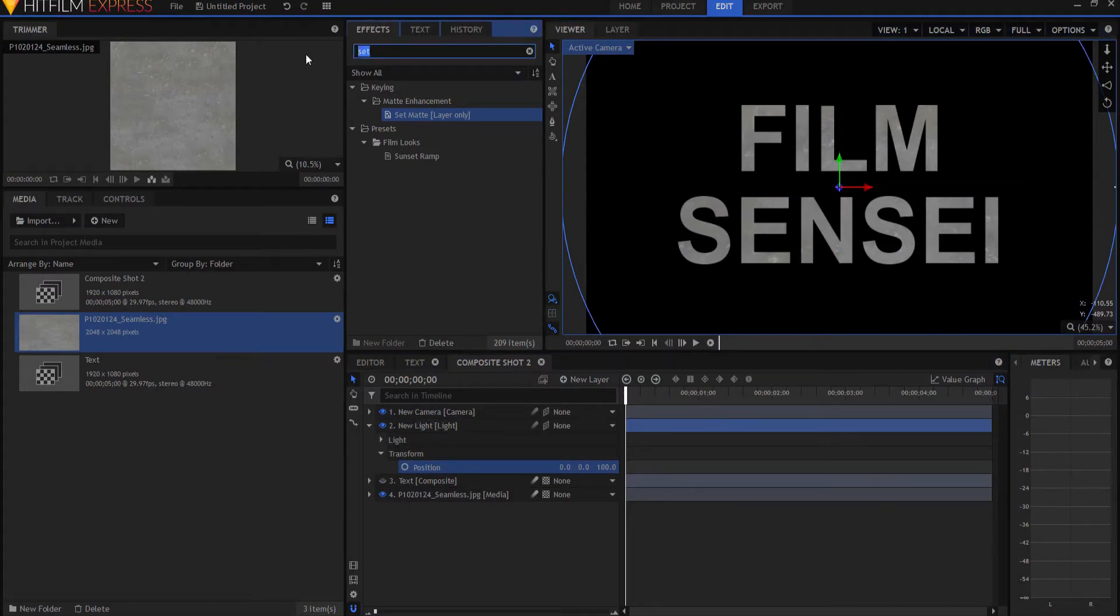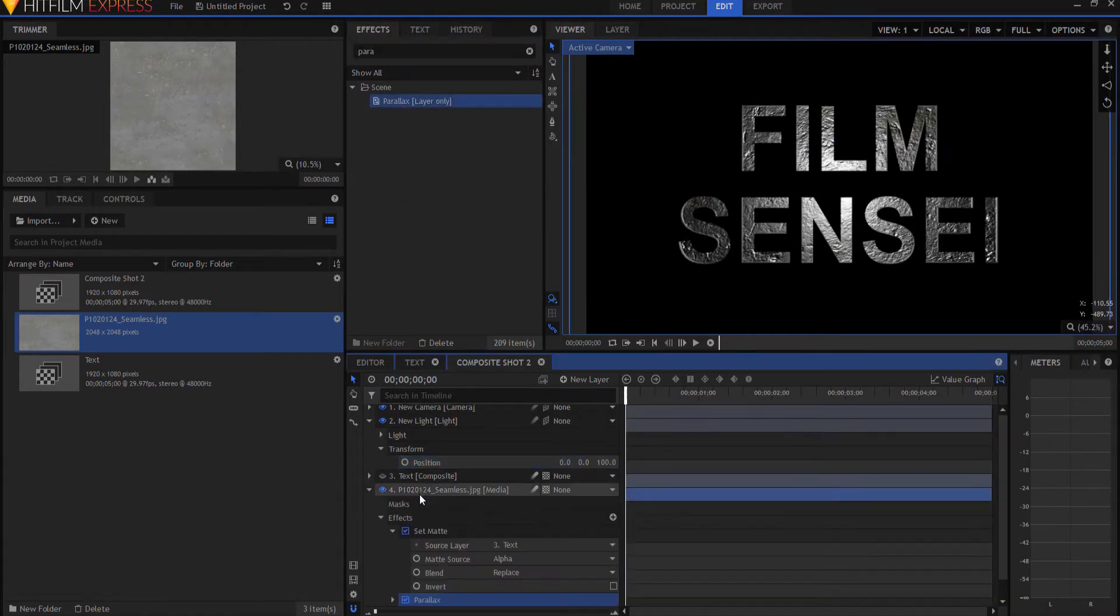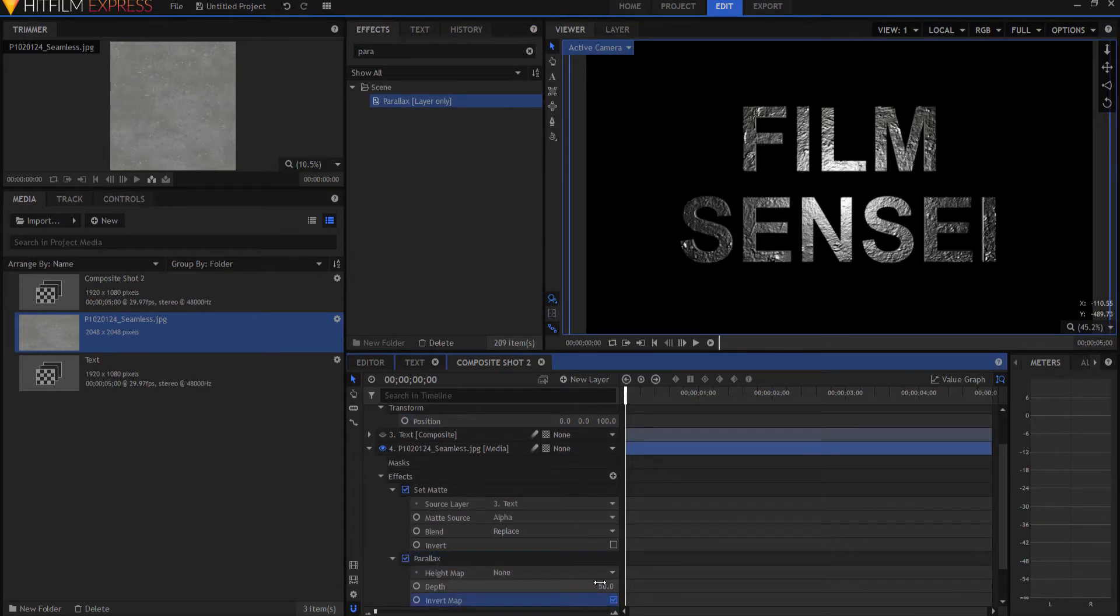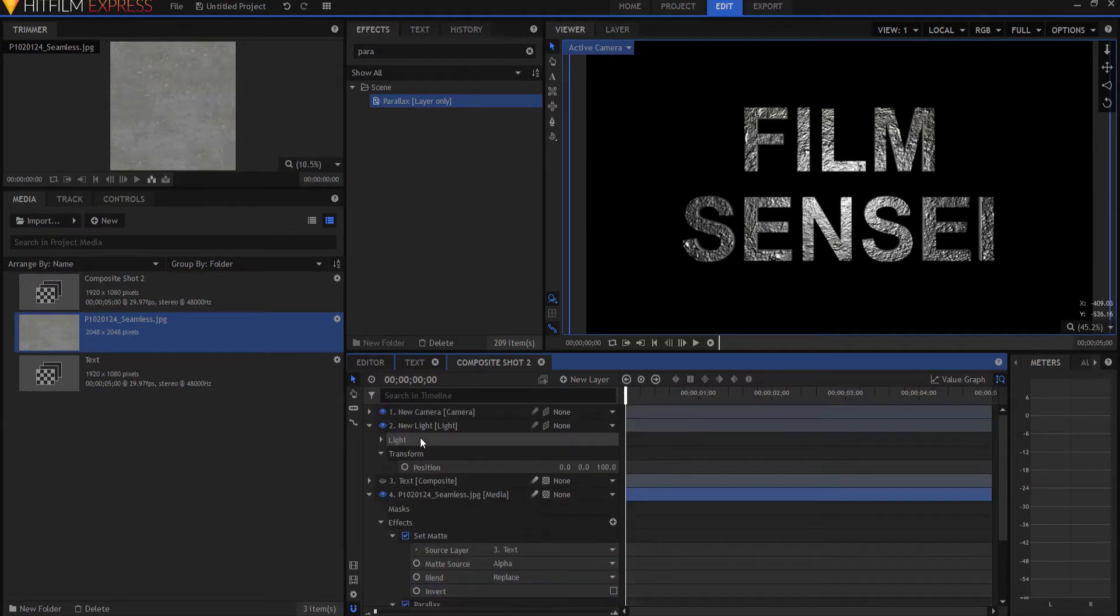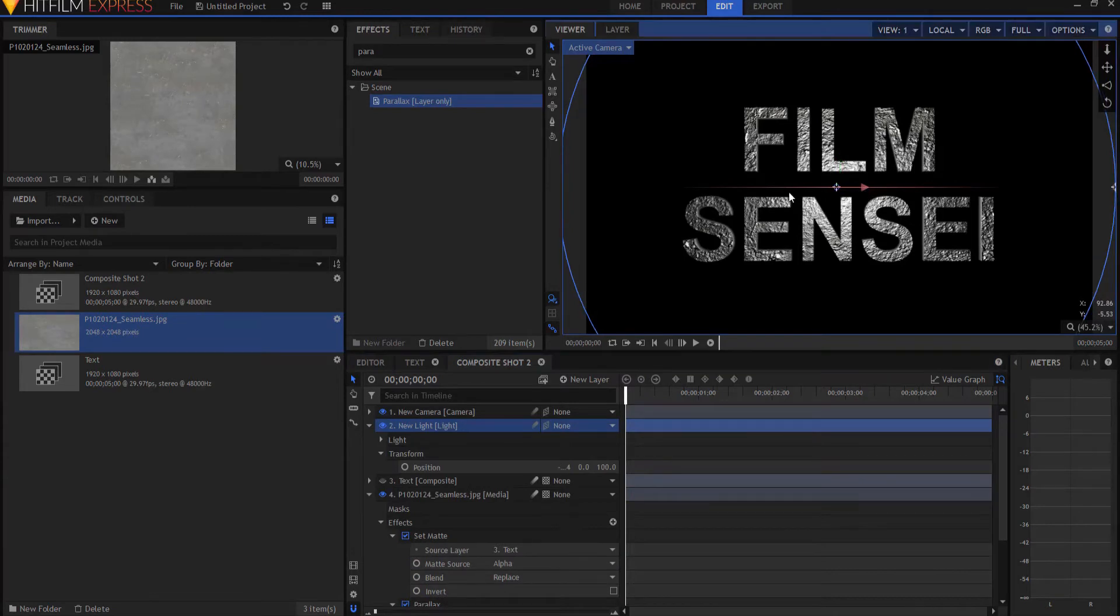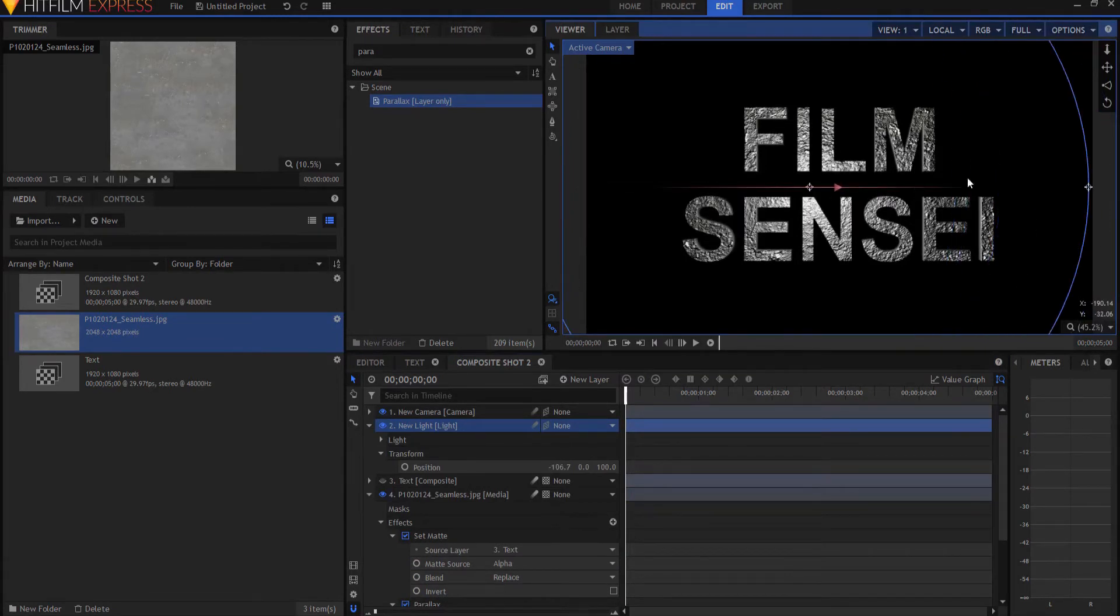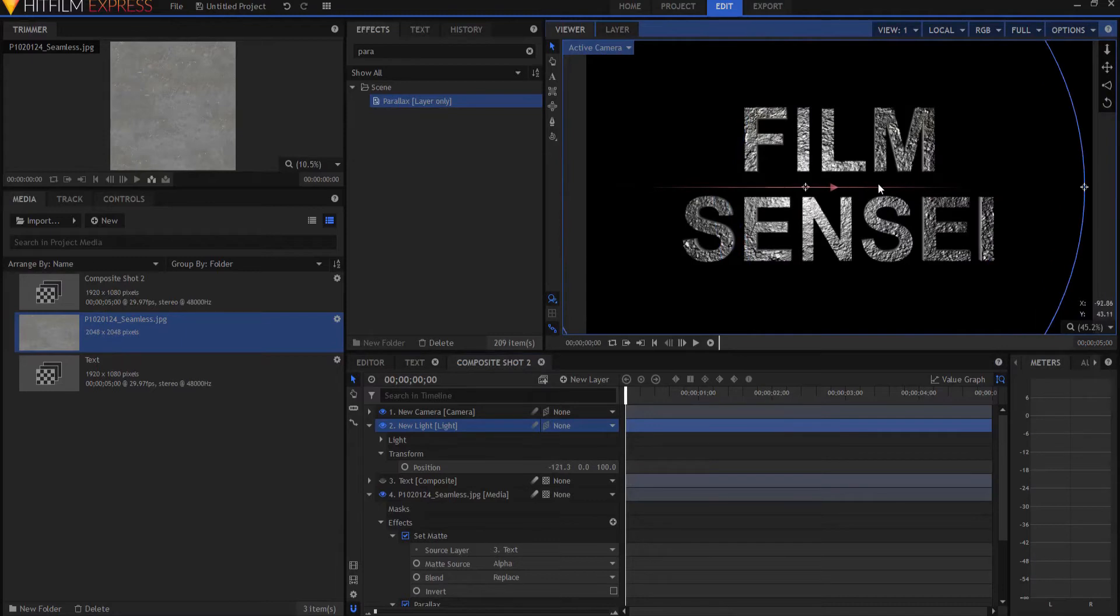Now what I'm going to do is I'm going to add a parallax effect to that piece of steel, and if I twirl that open, I can invert it, and I think I will increase the depth to about a hundred so that it really looks strong. And now if I sort of take that light and I just slide it back and forth, you can see how it interacts with that steel metallic text.